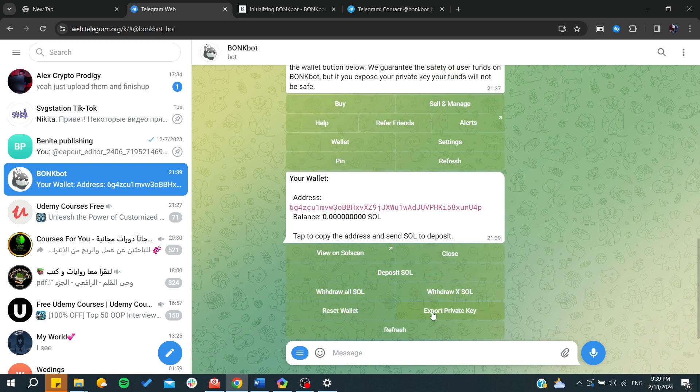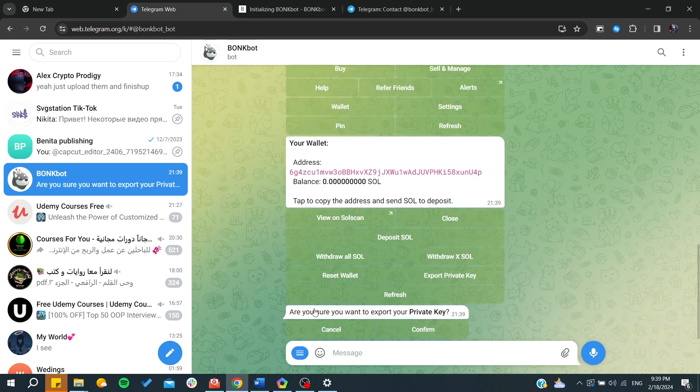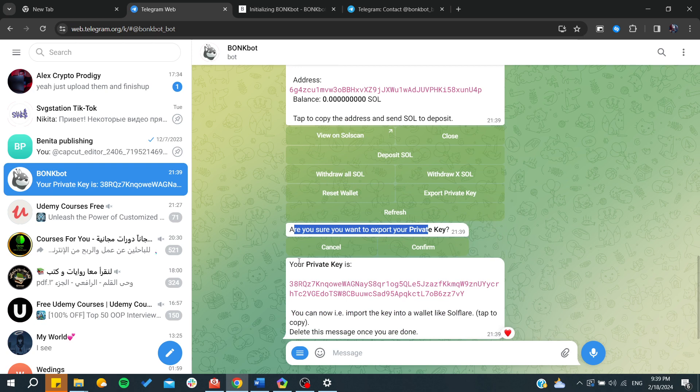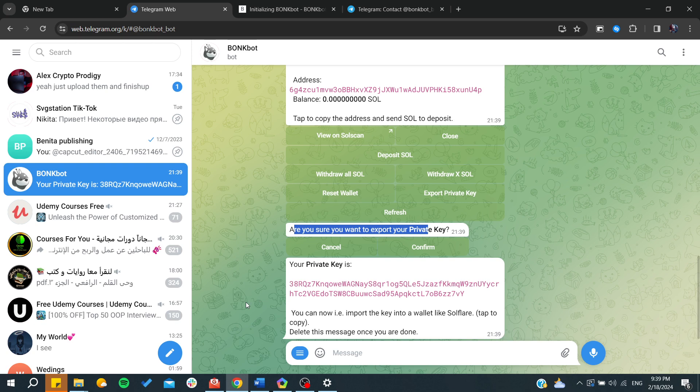By clicking on Export Private Key you will be able to confirm. Just click on Confirm and you will be able to export your private key. And basically this is how you can have your private key of your Bonkbot.